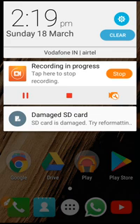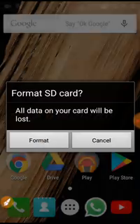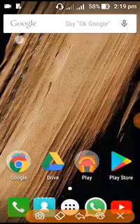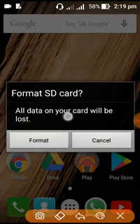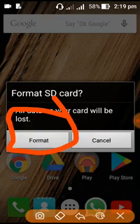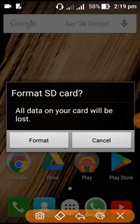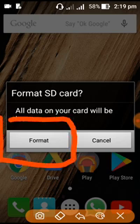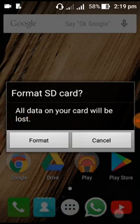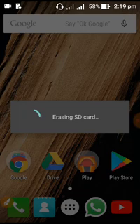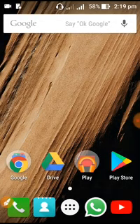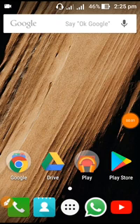We will click on the notification button. We will click on Reformation. We will click on Format. Now I will just pull down the box.